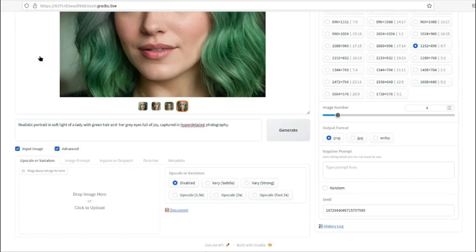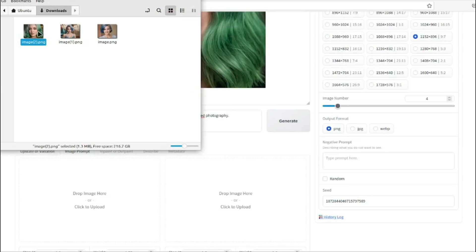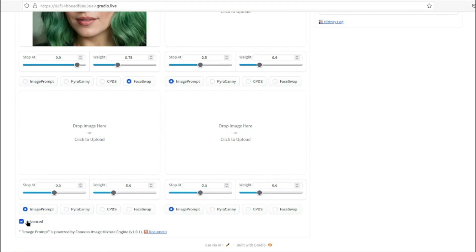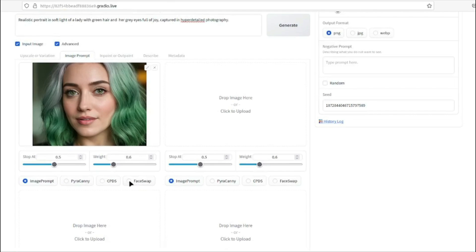To generate consistent characters, click on 'Input Image.' This opens more options: upscale, variation, image prompt, inpaint/outpaint, and describe metadata. To use consistent character, select 'Image Prompt' and upload your reference AI influencer image. Then access the advanced settings and click the 'Face Swap' button. Now whatever prompt you create will face-swap your reference image onto the new generated image. Our model's face will remain the same across all variations, since it's one single person.